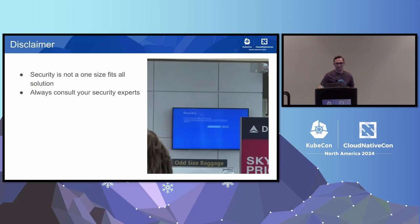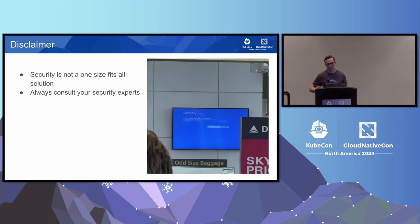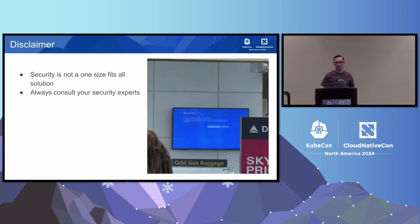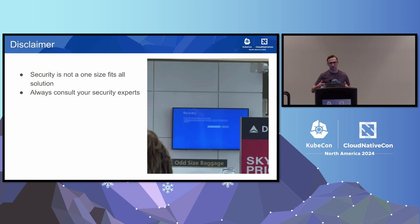Before we get into the details, here's a disclaimer. I'm not a security expert, despite working for a security company you've probably heard of. Security is not a one-size-fits-all solution, and always consult your security experts. I see this as a beginning of a conversation about how we can use tools like Pixie and other observability things to scope authorization policies.